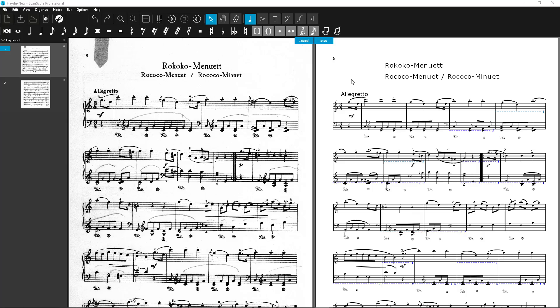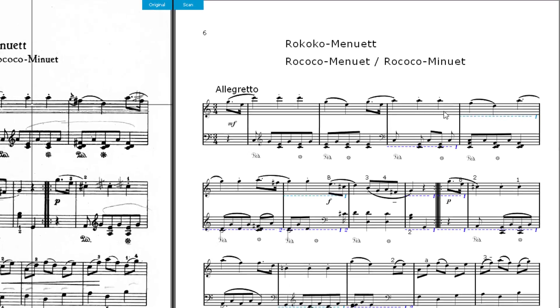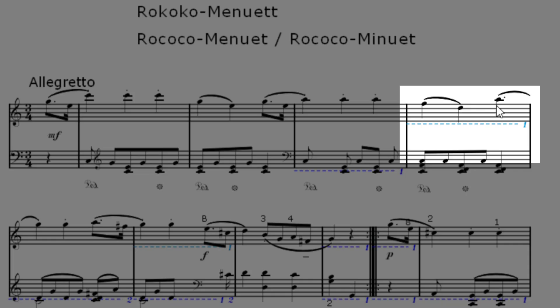ScanScore automatically underlines bars with an error marker. If there are too many node values in a bar, you will see a light blue dashed line. The number at the end of the marker refers to the voice level, but I'll come to that later.